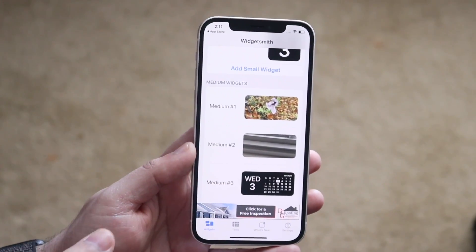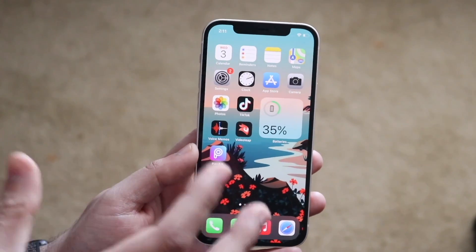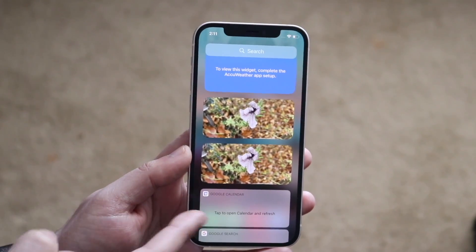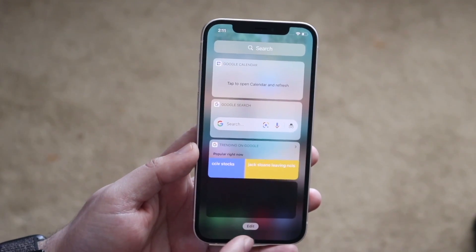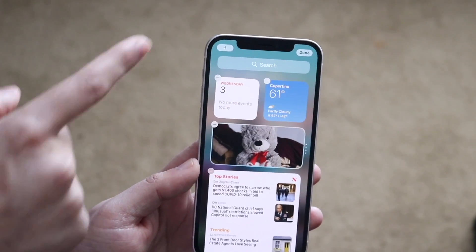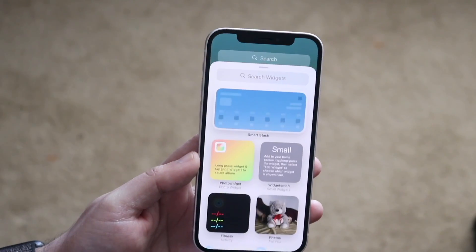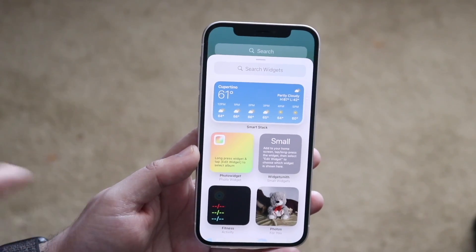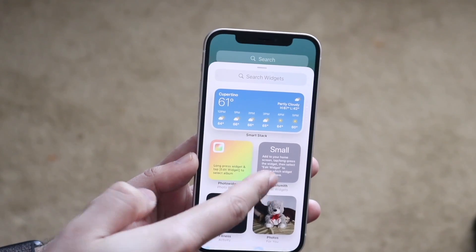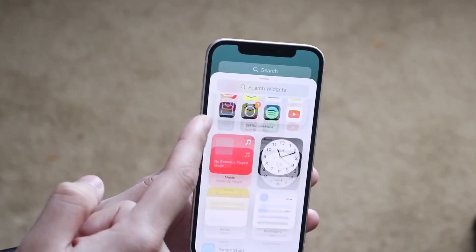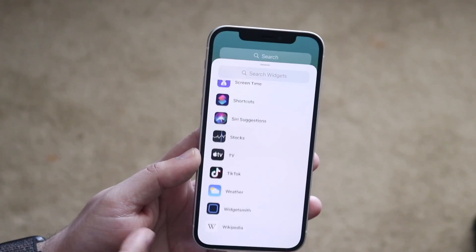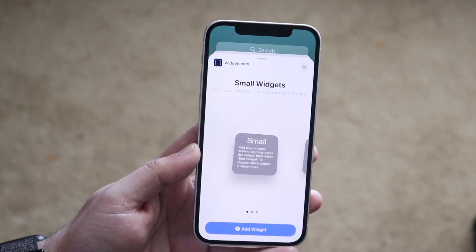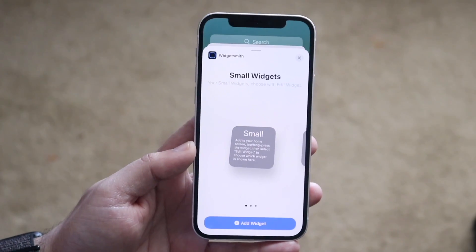Once you've chosen your photo, click back, then click 'Save' on the top right. You can see the photo is now saved. Come back to the home screen, swipe all the way to the left, scroll down, click the 'Edit' button, then click the plus button up top. Find the Widgetsmith widget — you can either select it from the top or scroll down to find it.